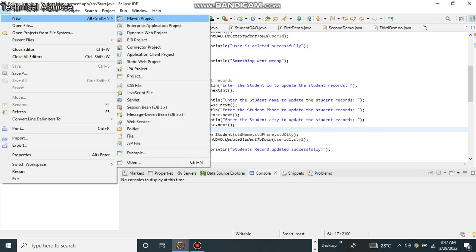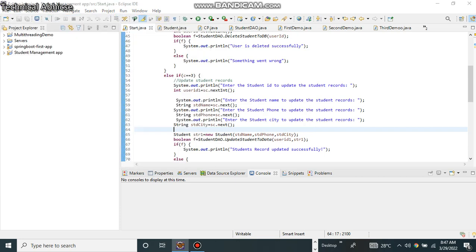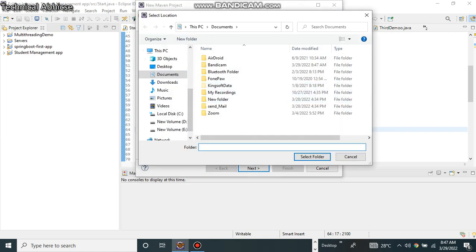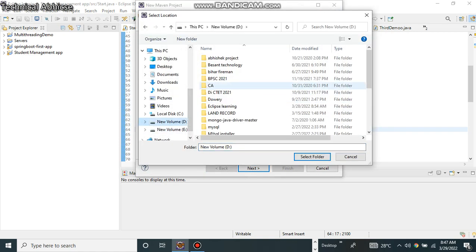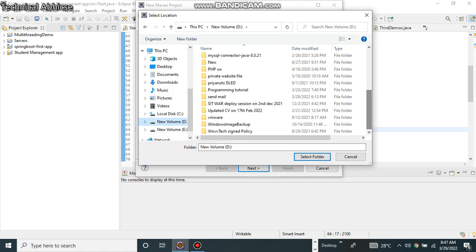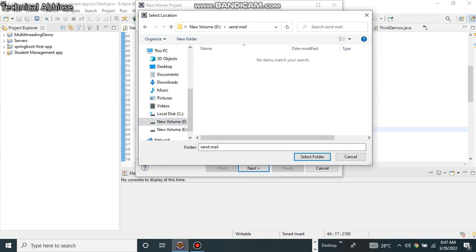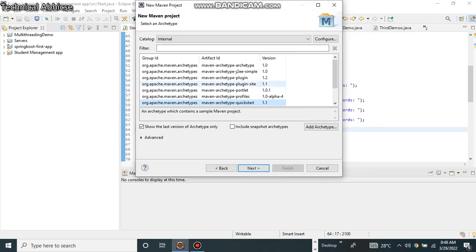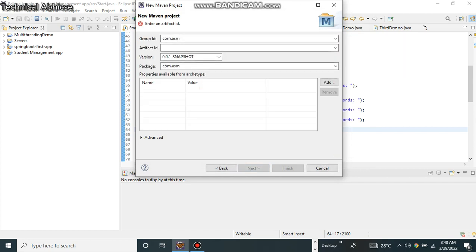So we are going for creating that new Maven project. You are selecting that browser, next you are going to select that archetype quickstart 1.1 finish. Here you are giving that group ID as a package name.